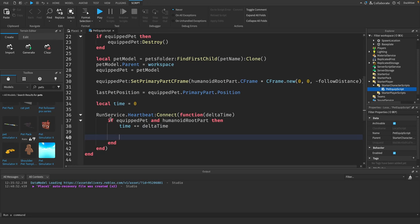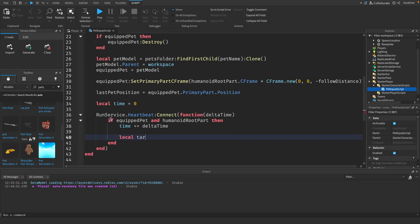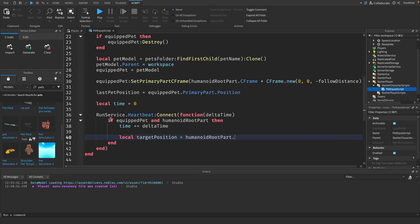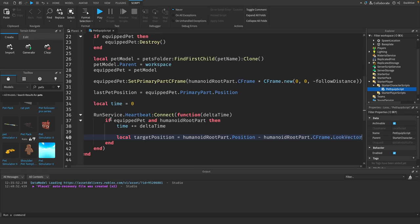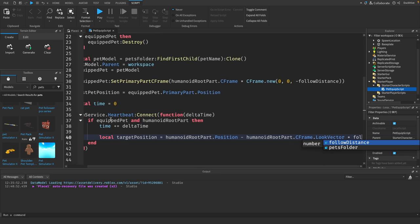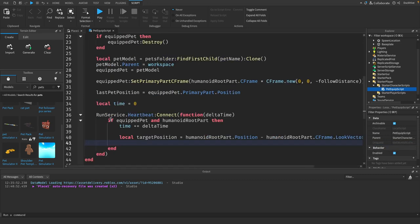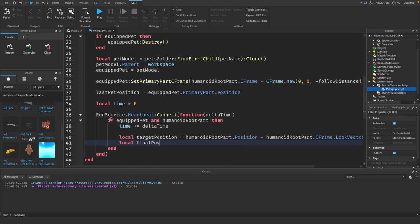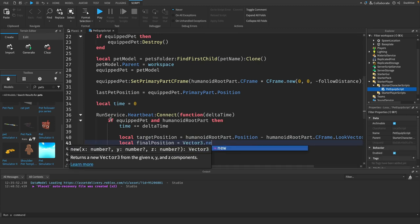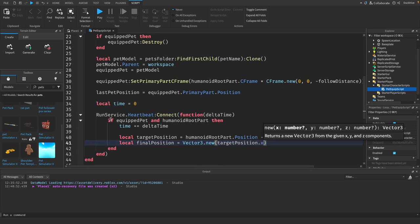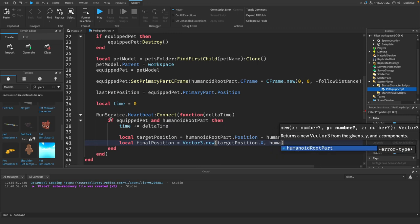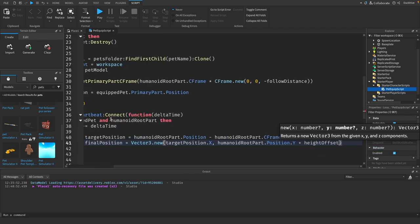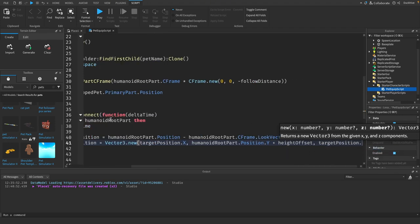We say if equipped pet and humanoid root part then time plus equals delta time. We need to calculate the position slightly behind the player. To do that, we say local target position equals humanoid root part dot position minus humanoid root part dot c frame dot look vector times follow distance. That's the target position. Now we need the final position. We say local final position equals vector 3 dot new target position dot X, humanoid root part dot position dot y plus height offset, comma target position dot z.